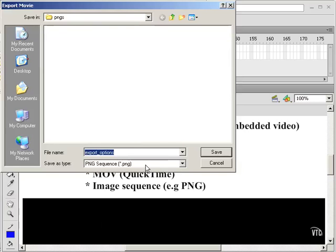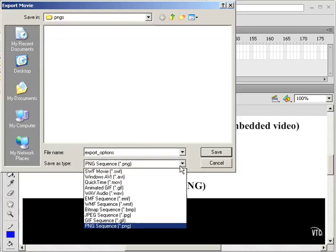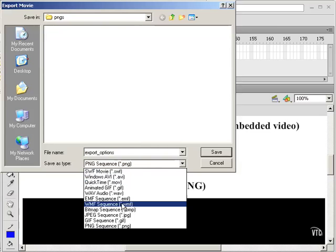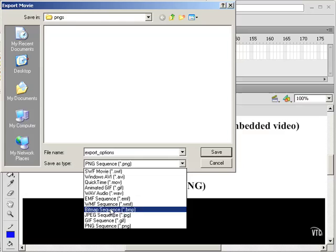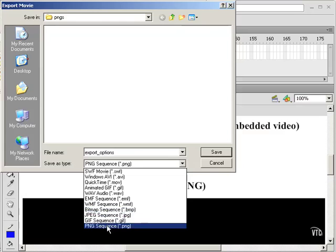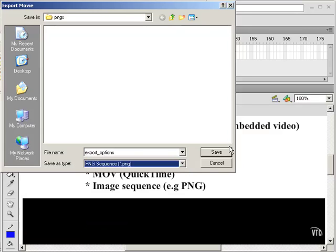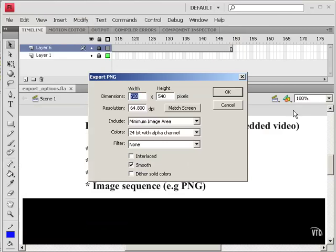This is already set up for a PNG sequence here. I could choose another type of sequence of images.